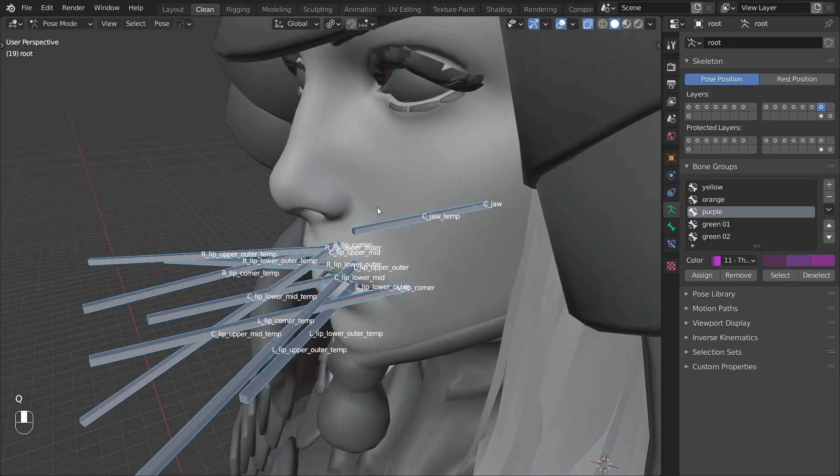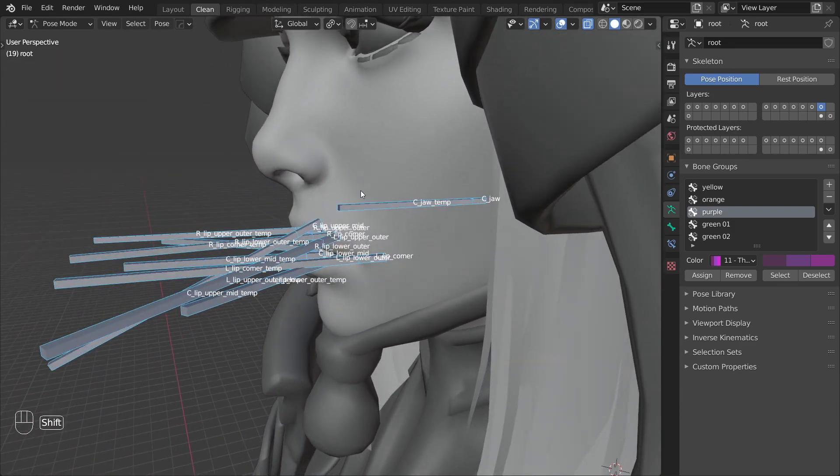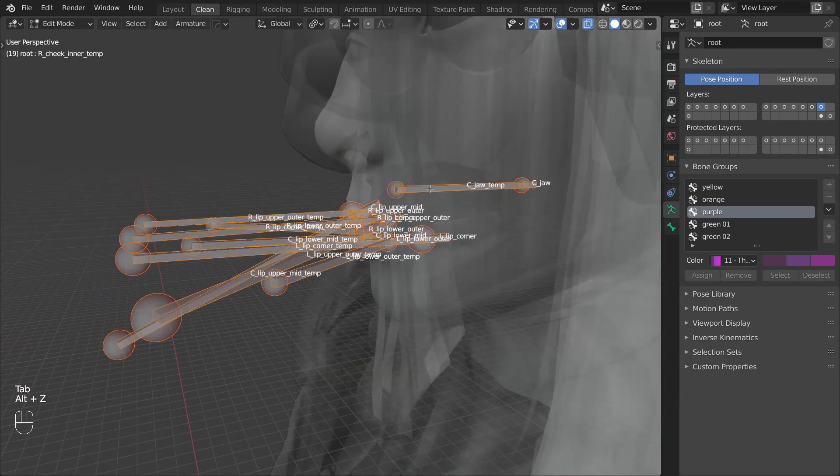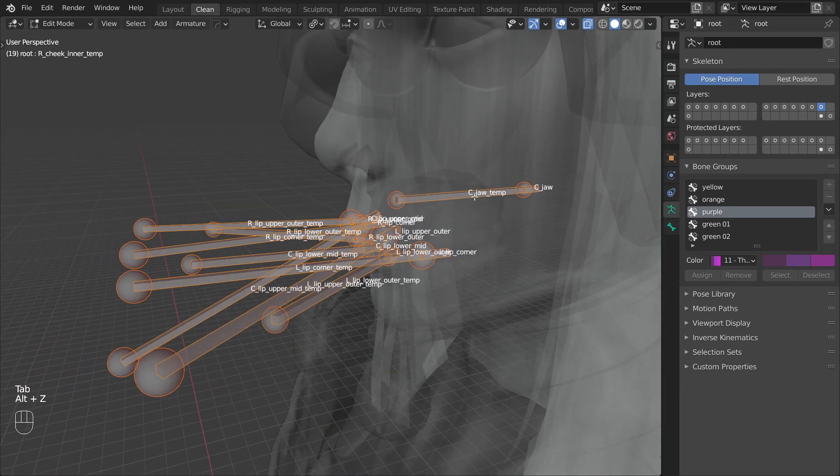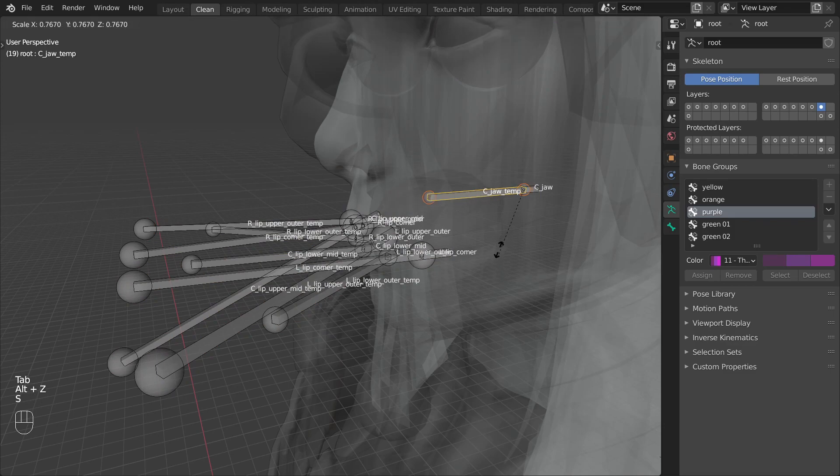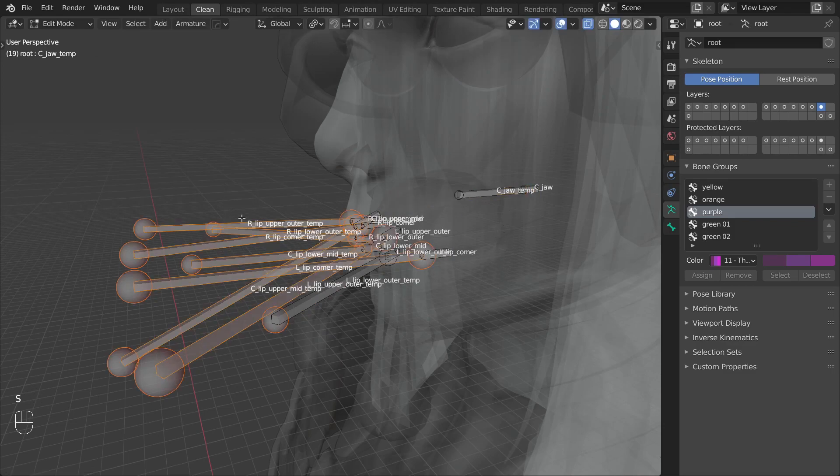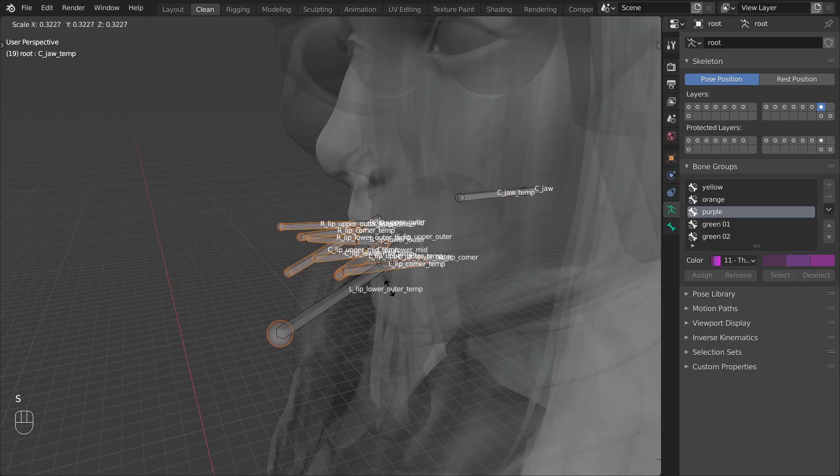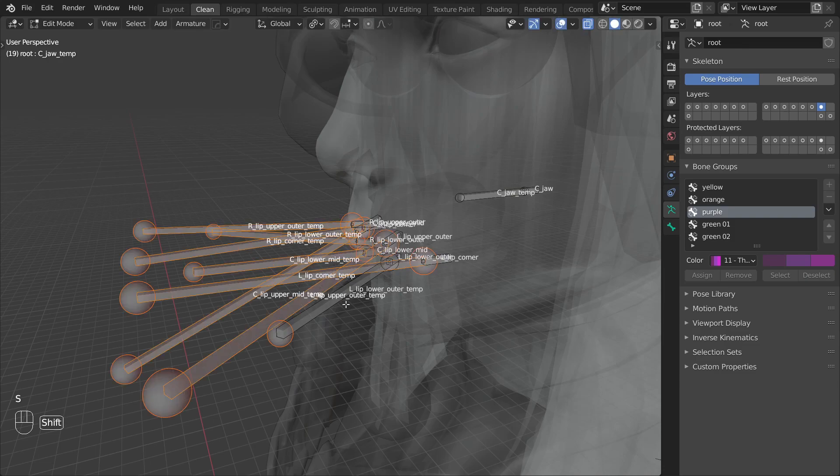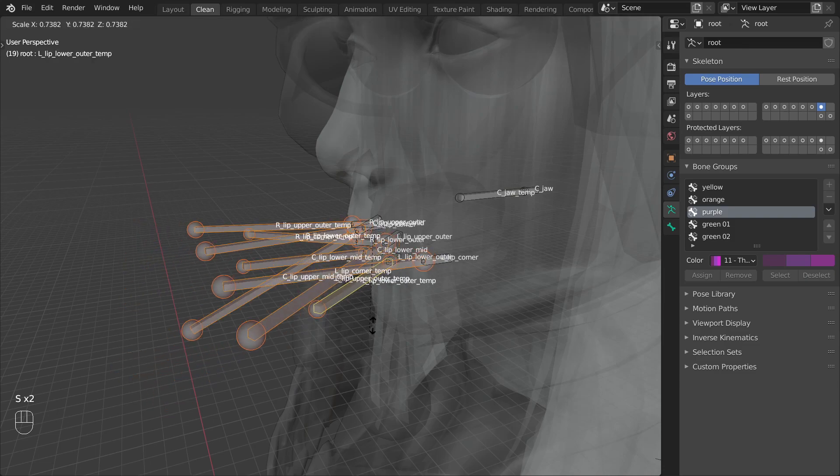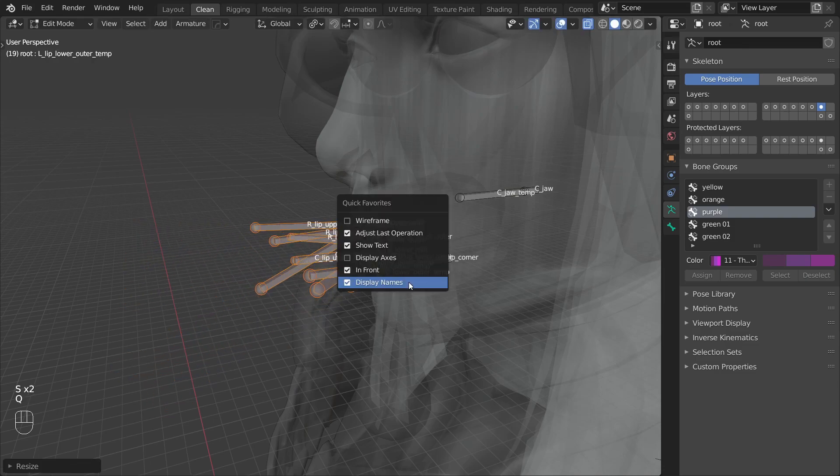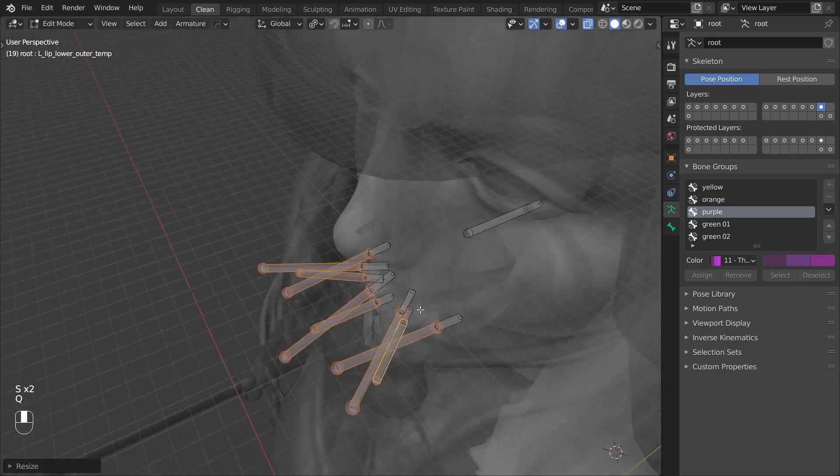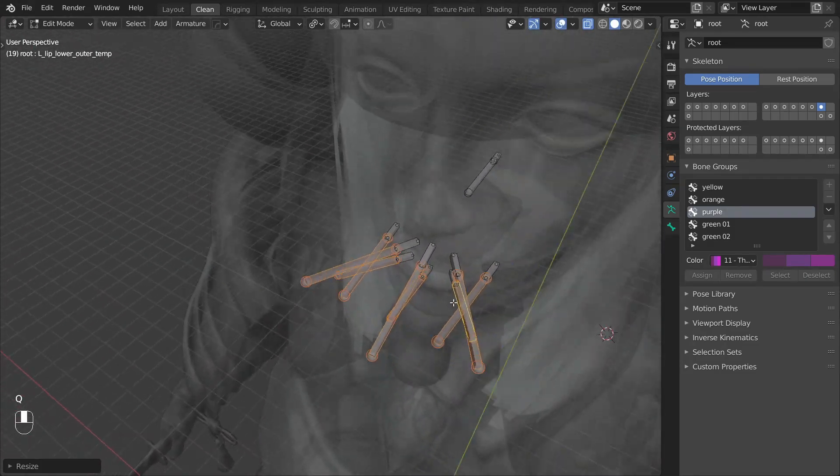As the next step let's scale down these temp bones so the scene doesn't feel so cluttered. Remember, scaling bones in edit mode doesn't really change their functionality, it's just a visual thing.